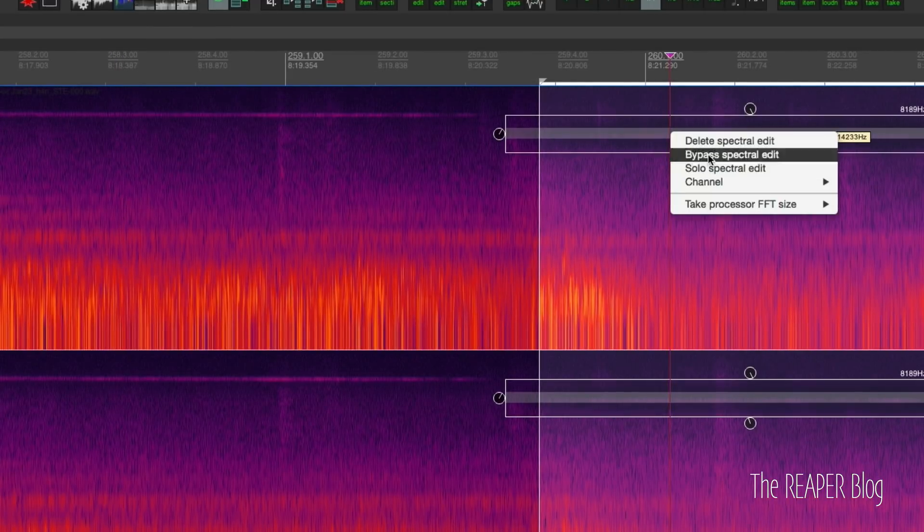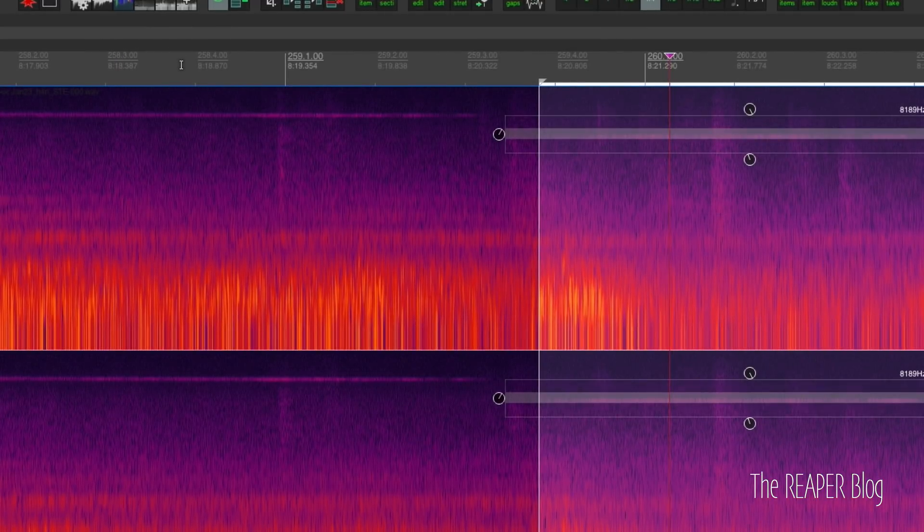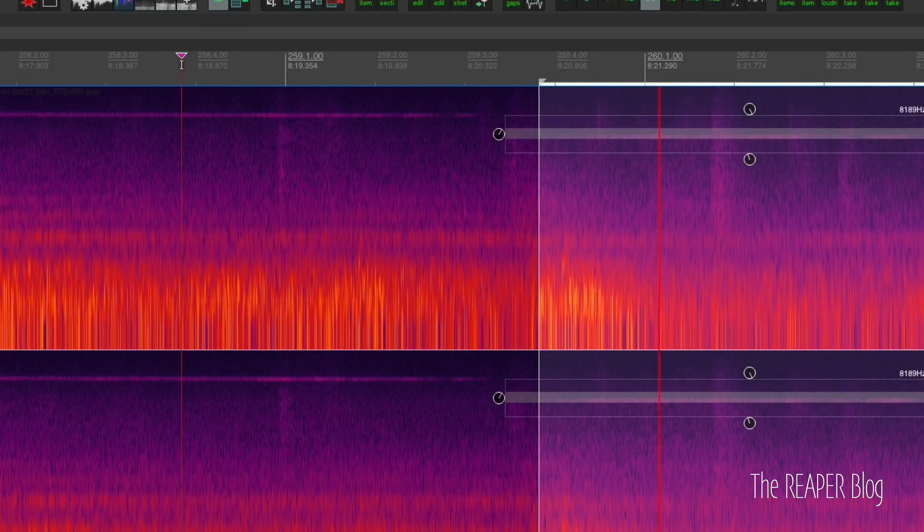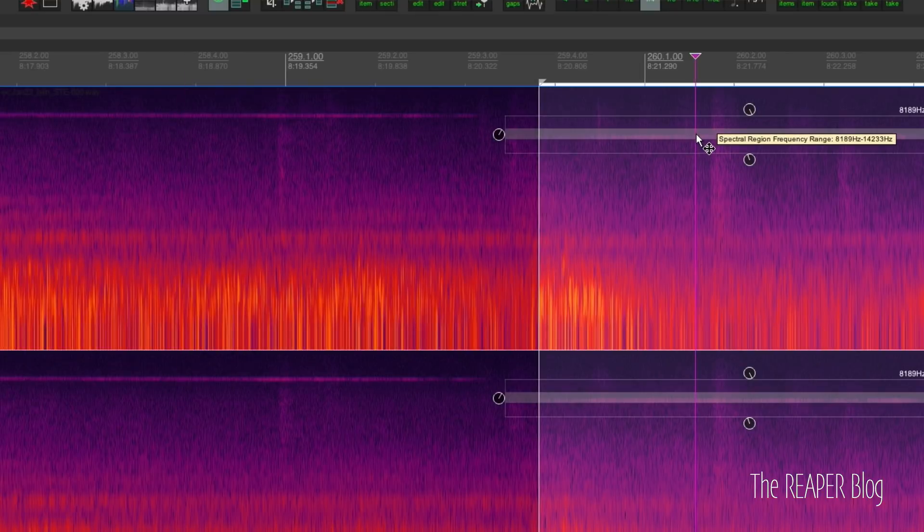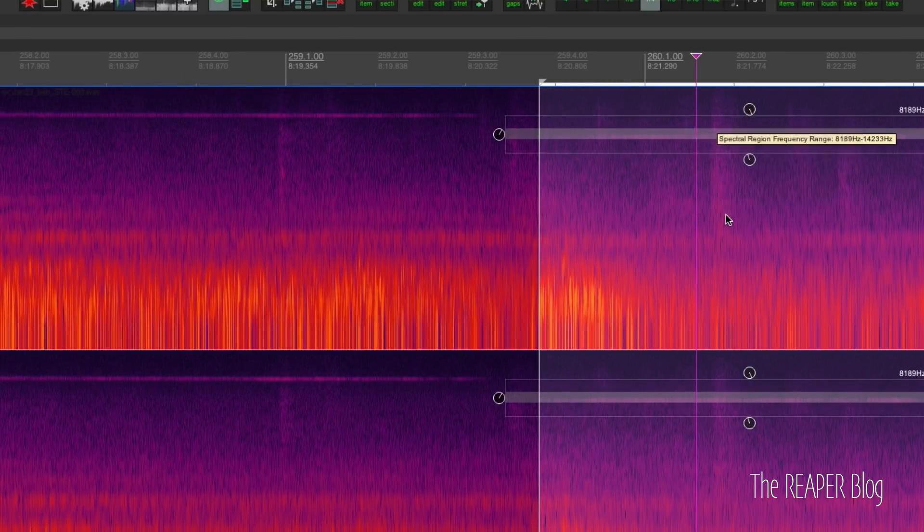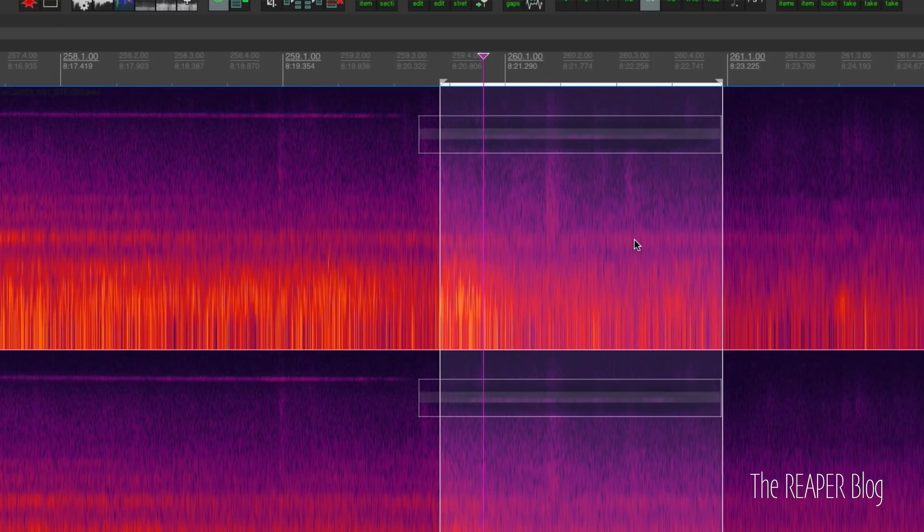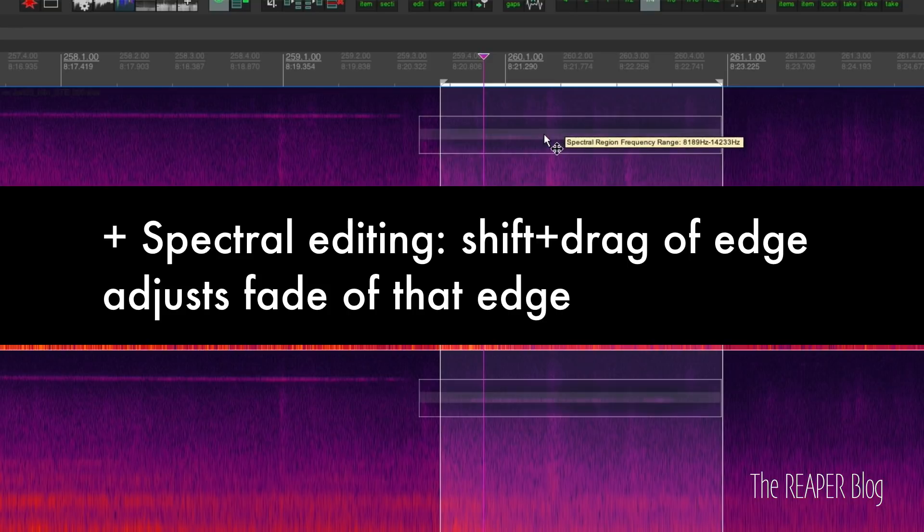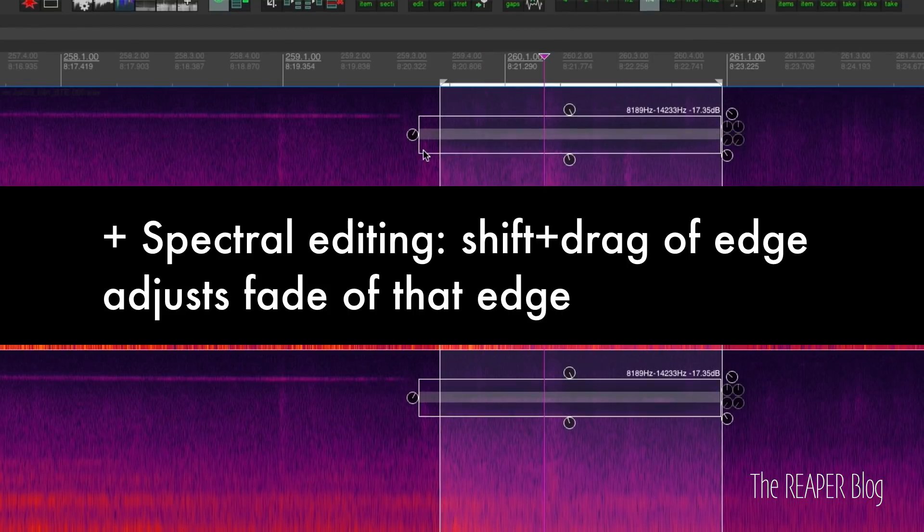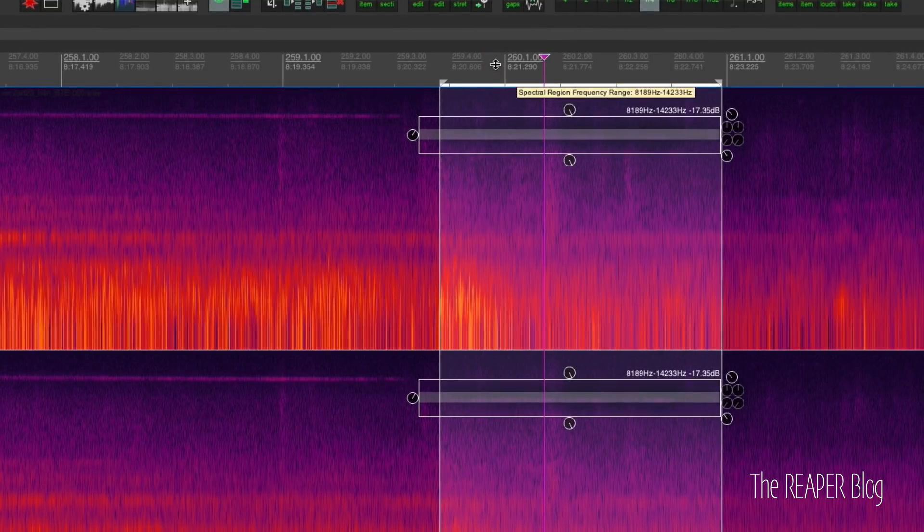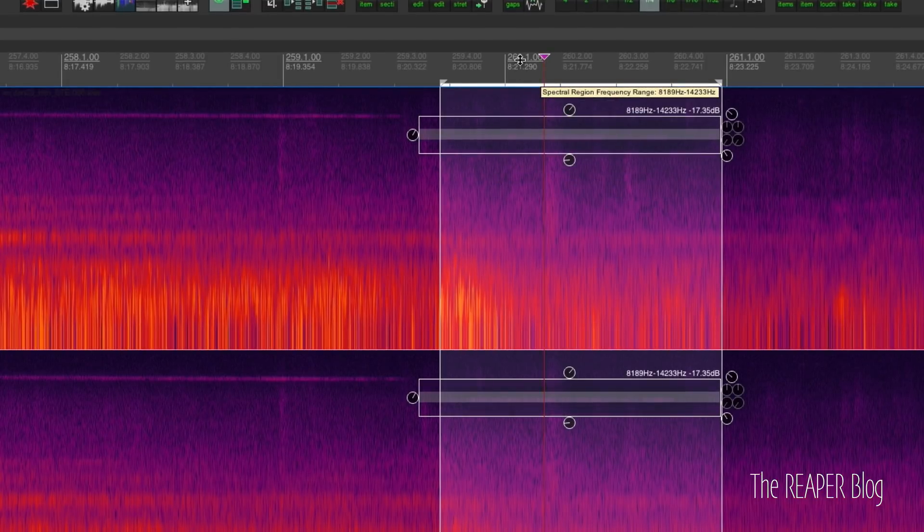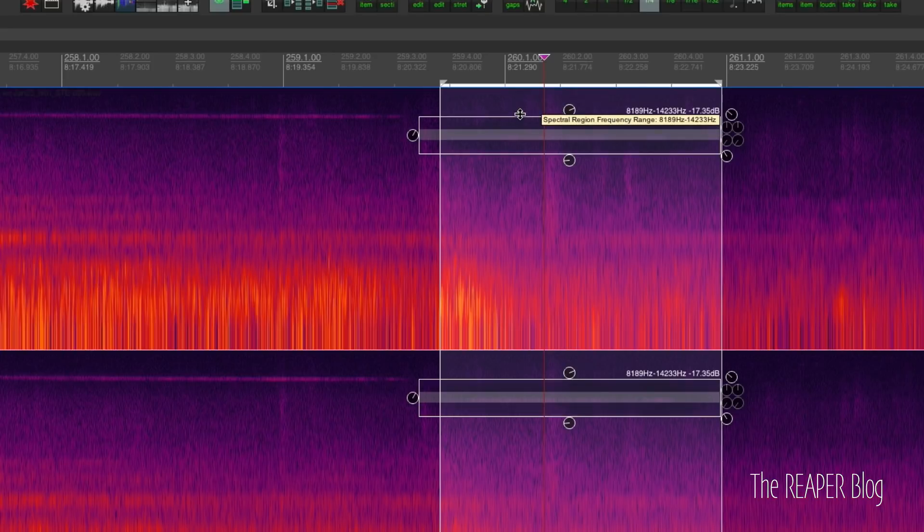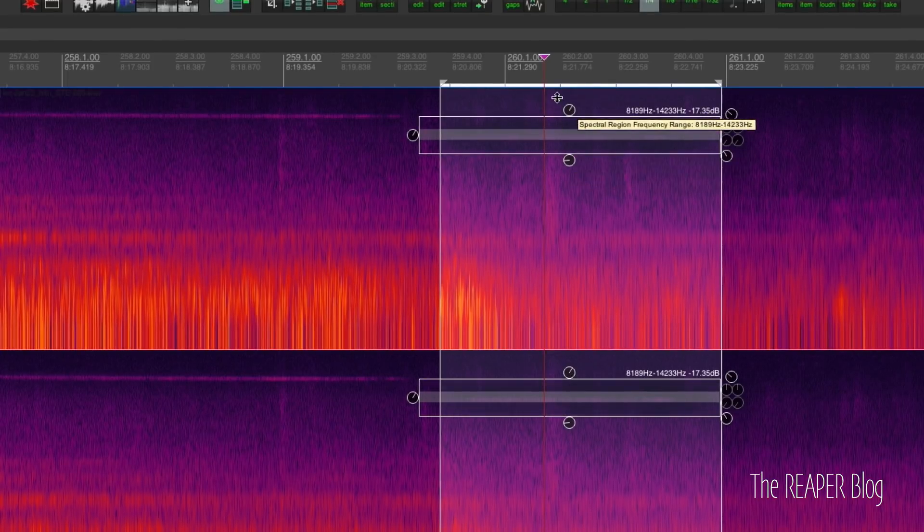And bypass that edit, we can hear how it sounded before. Also, if you're not using these fade knobs, you can hold down shift on any of the edges and that will change the fade. So you can grab the knob or you can just hold down shift and move the edge.